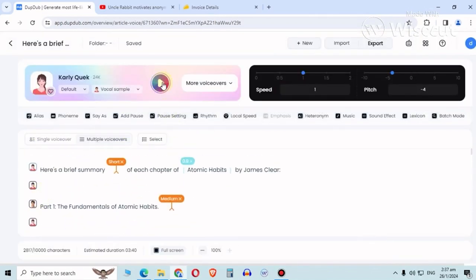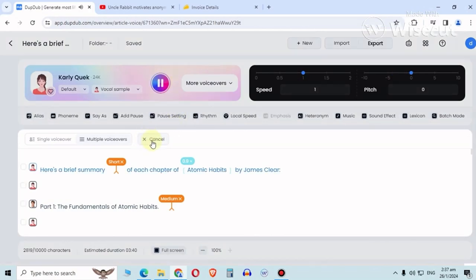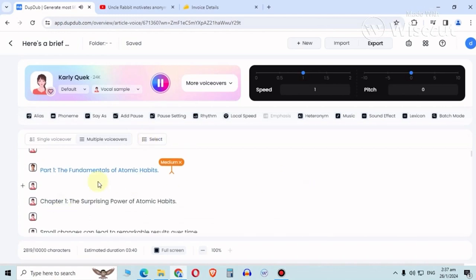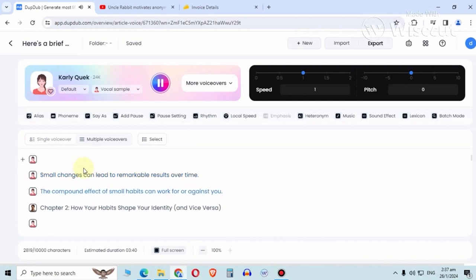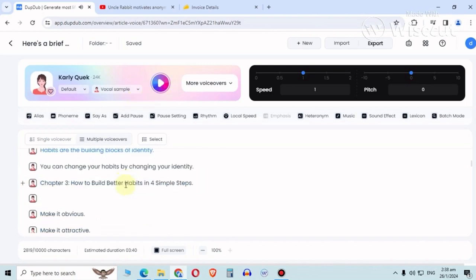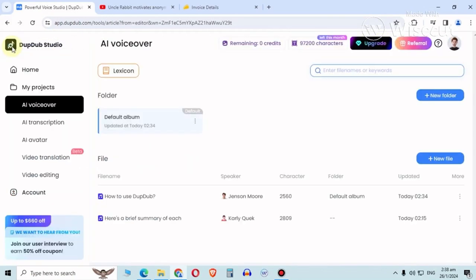Let's check it out. Here's a brief summary of each chapter of Atomic Habits by James Clear. Part one, the fundamentals of atomic habits. Chapter one, the surprising power of atomic habits. Small changes can lead to remarkable results over time. The compound effect of small habits can work for or against you. Chapter 2, how your habits shape your identity and vice versa. That's strange. So let's not save this, let's just go back.